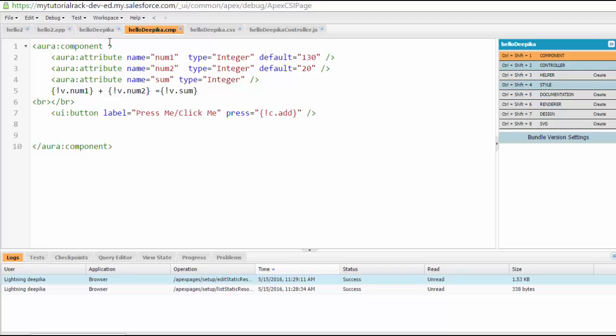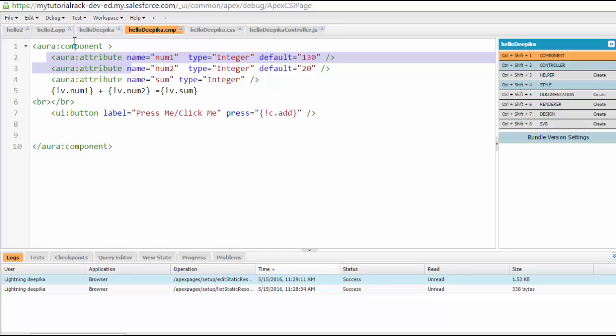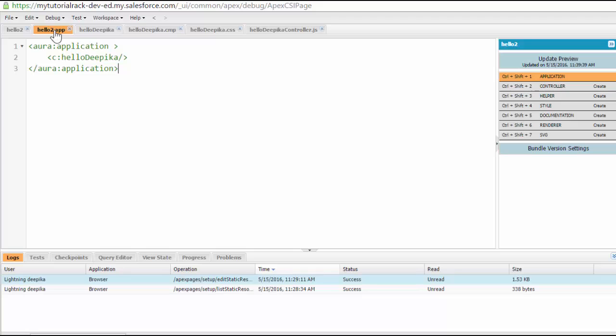In the last tutorial, what we have done is in our component, we have defined three attributes. But this time we will be defining the attribute inside of our application. So how to do that?